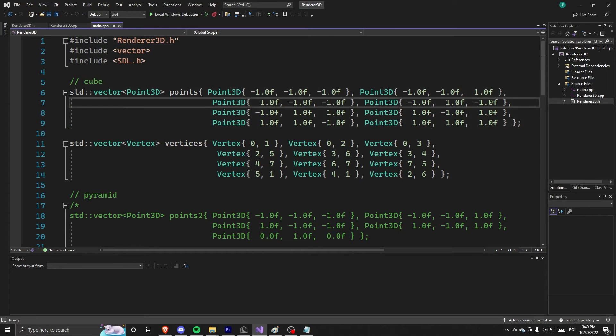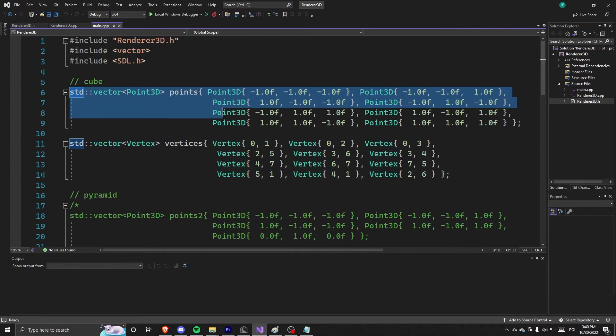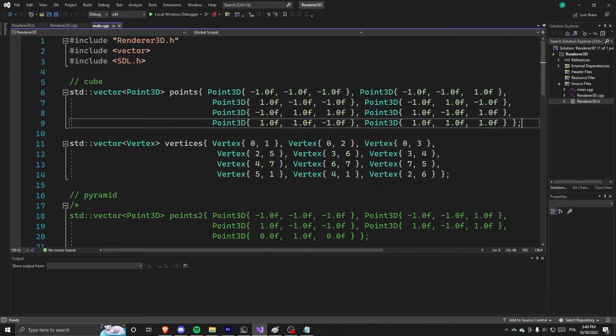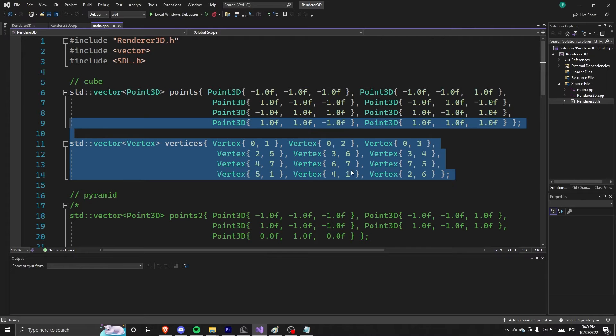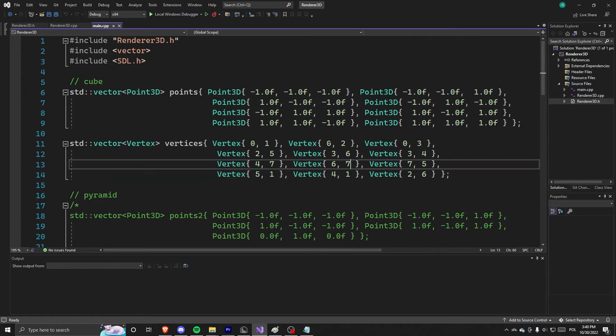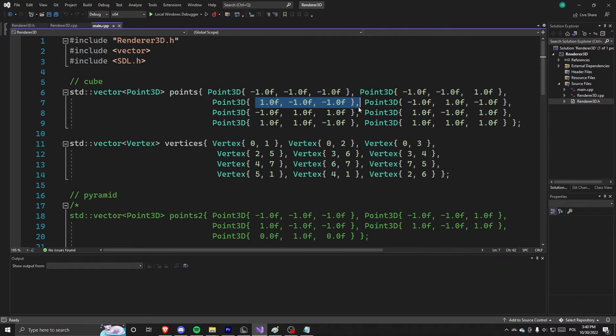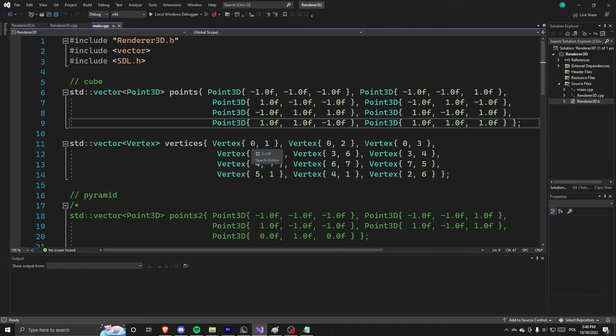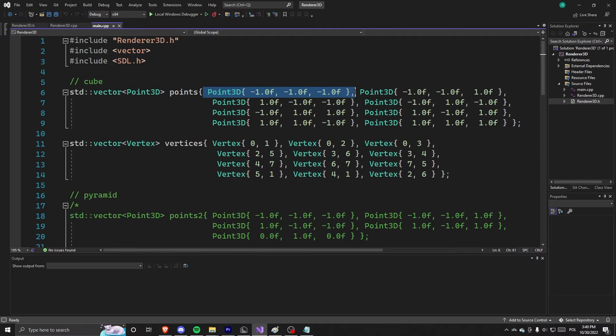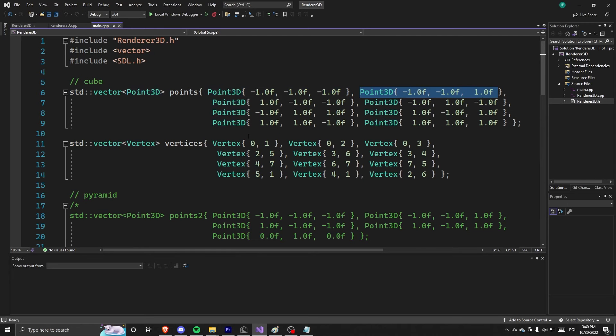So first thing we do is define some points and vertices. Now basically what this means is we have a point at this coordinate and this coordinate and so on. And we have a vertex between those, so we have between point zero and point one.